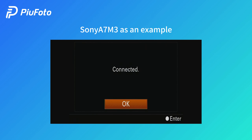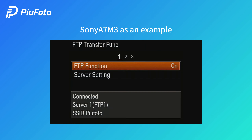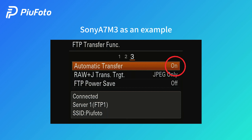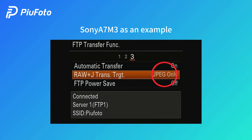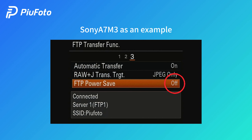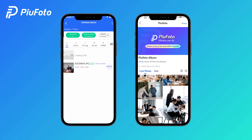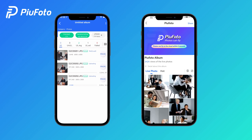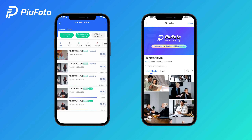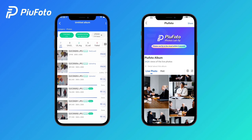Connector: set Automatic transfer to On. For transfer target, choose JPEG only. Turn off FTP power save, press OK, press the shutter, and let your photos fly.